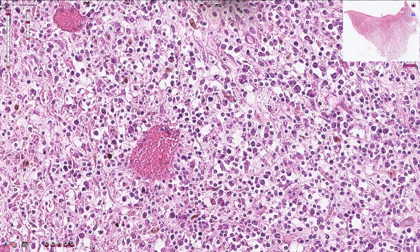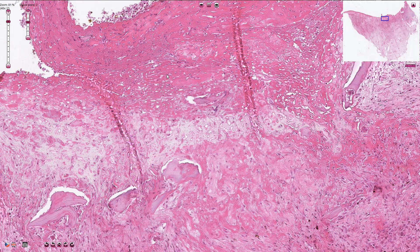Some of these macrophages have hemosiderin content in the cytoplasm and they are called hemosiderin-laden macrophages or siderophages. Here we see the area of bone necrosis with shadow-like structures without retained nuclei.